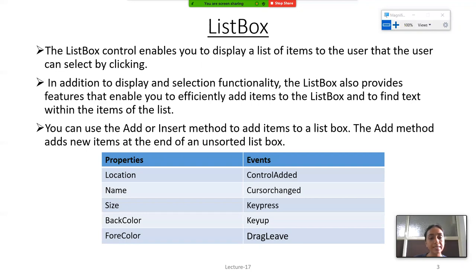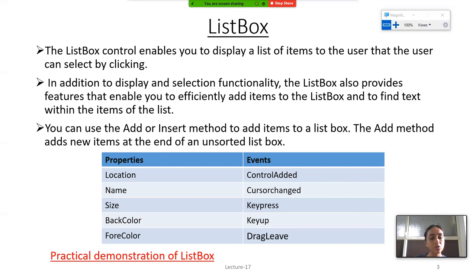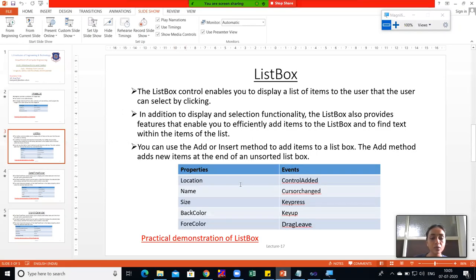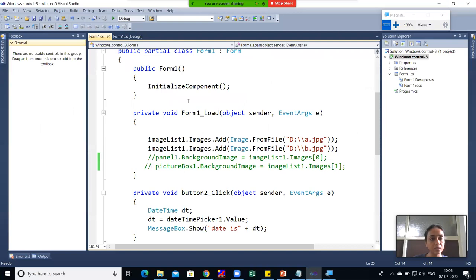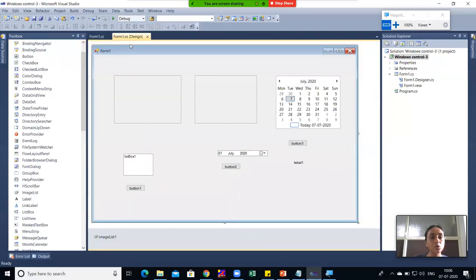Here properties and events of List Box are displayed. You can see Location, Name, Size, BackColor, ForeColor — these are properties. Control Added, Cursor Changed, Key Press, Key Up, Drag Leave — these are the events. Now we will see a practical demonstration of List Box. I have opened this Windows Forms application and here I will show you the design part.